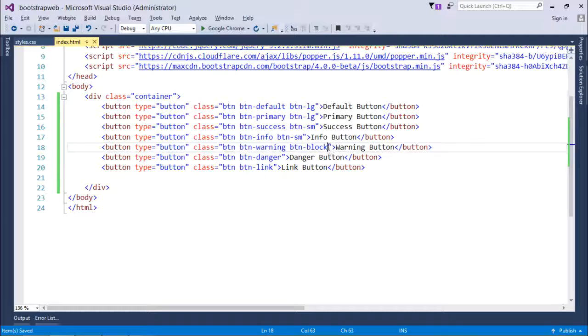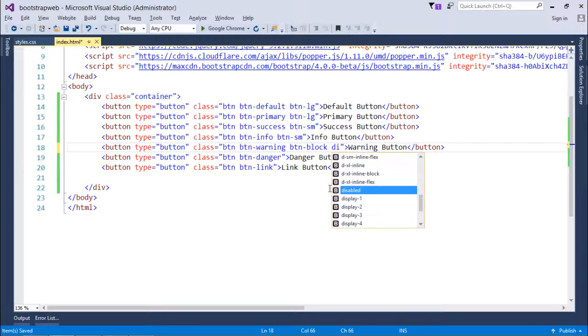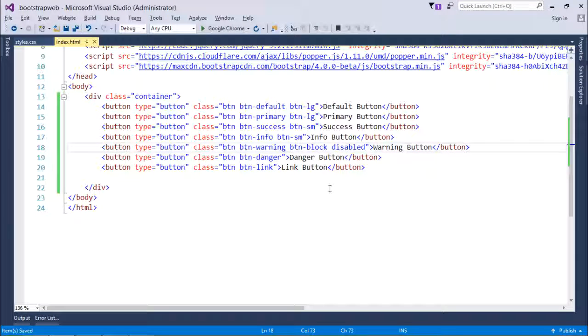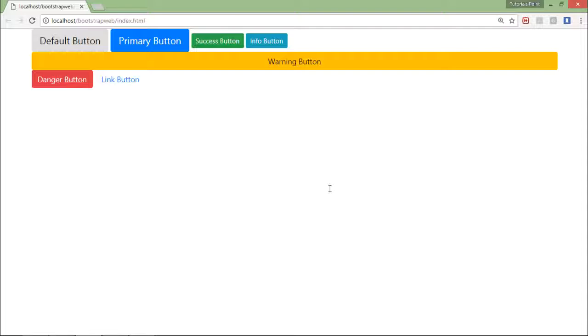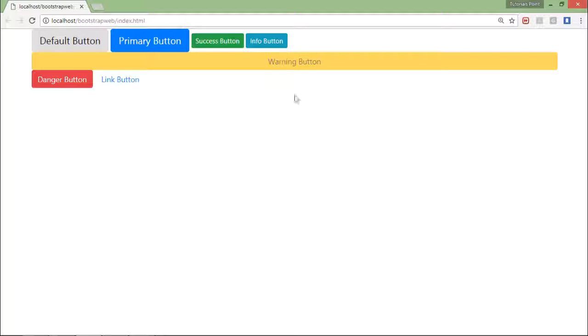For doing that, let me disable this warning button so I will just add one more class that is disabled. When I'll do, you see now it is changed and now it will be disabled if you do any operation on this click, nothing will take place.